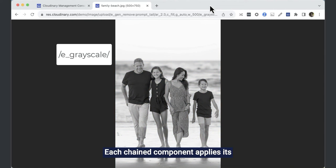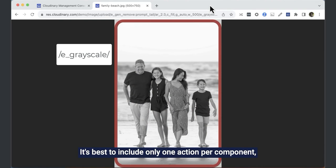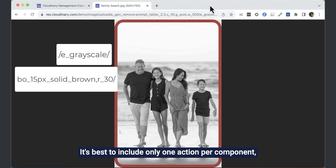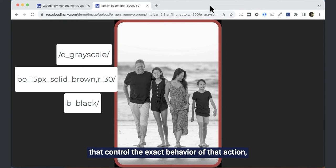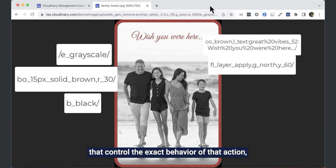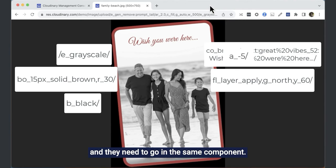Each chained component applies its action to the result of the previous one. It's best to include only one action per component, though some actions have qualifier parameters that control the exact behaviour of that action, and they need to go in the same component.